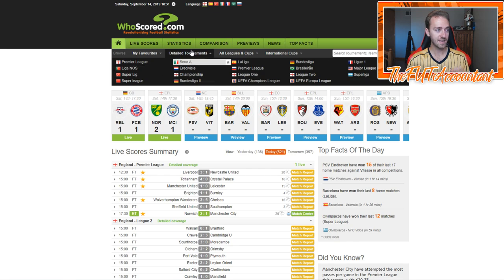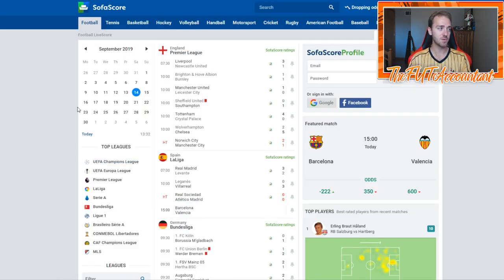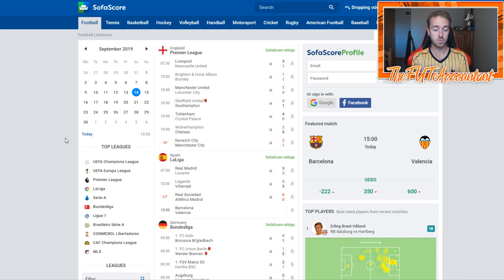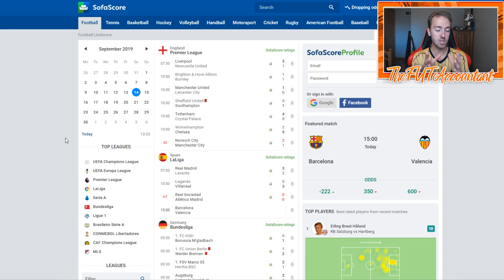The next website is similar to whoscored.com because it is live stats and live games happening in real life. It is SofaScore, and I love their mobile app — it's fantastic. The reason I wanted to mention this is because of their notifications. I have notifications on for a very select number of players inside SofaScore for ones-to-watch and live upgrade players. You can set up notifications to get match ratings at the end of the game, and notifications for goals and assists.